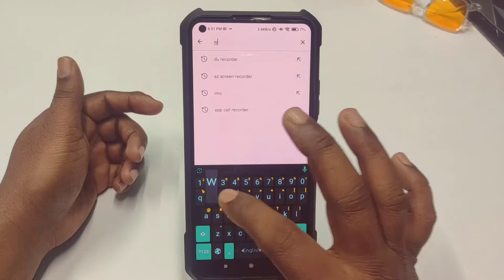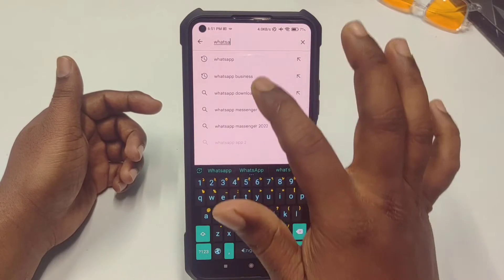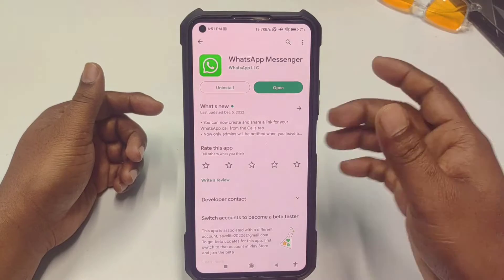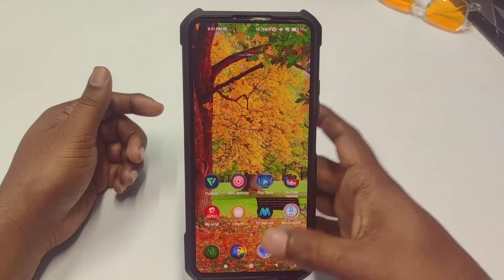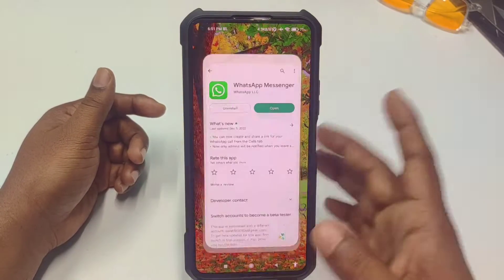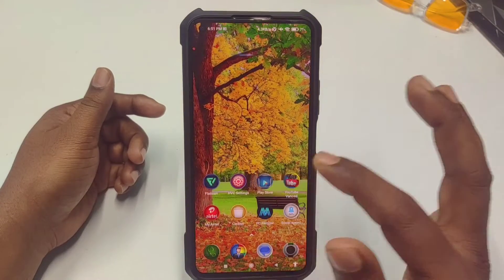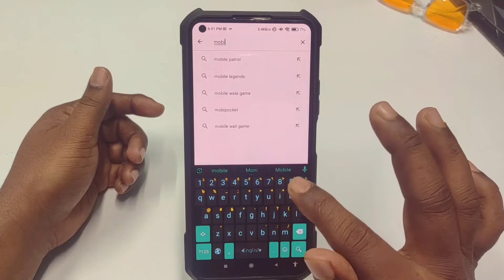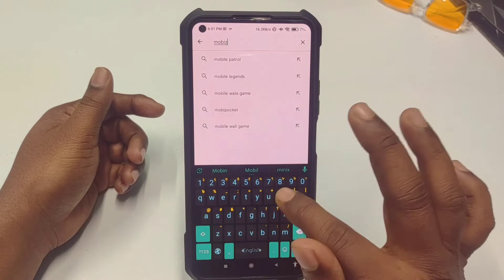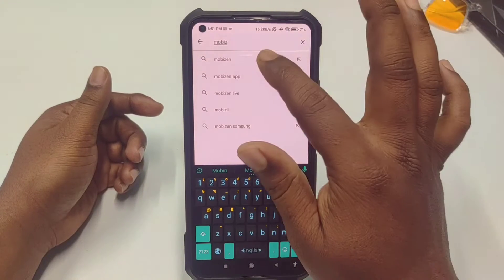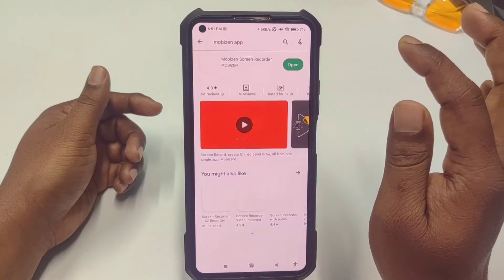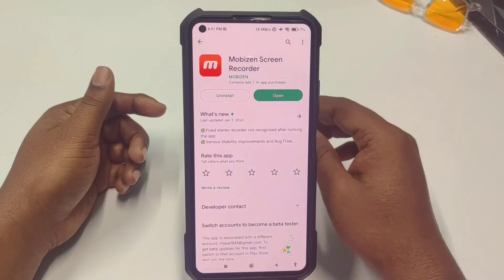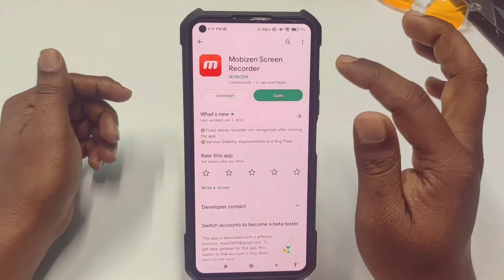First of all, you need to go to the Play Store and make sure your WhatsApp application is already up to date — just update your WhatsApp application first. After that, go to the Play Store again and download this app: Mobizen Screen Recorder. Just install it on your phone.